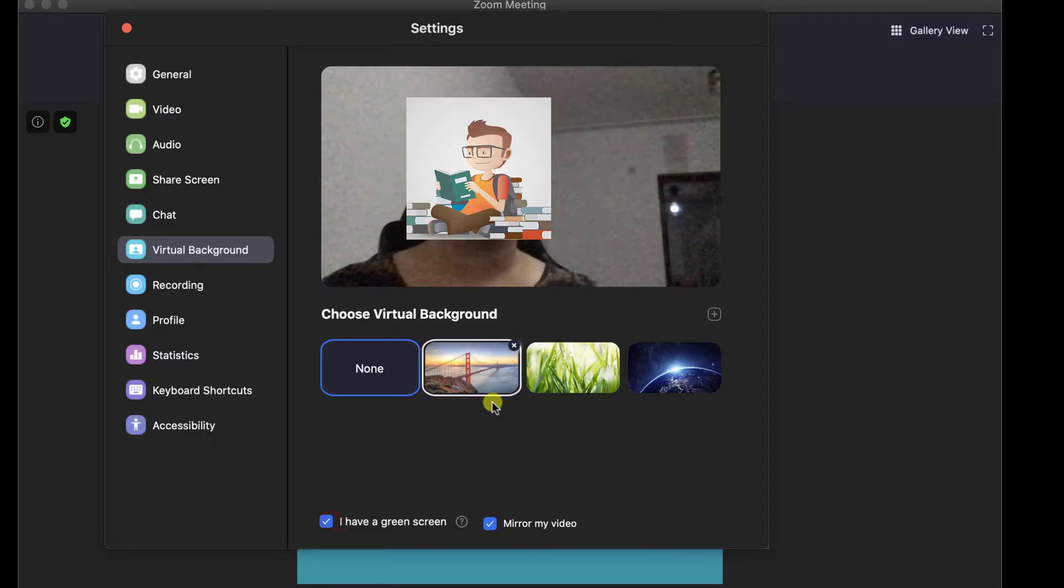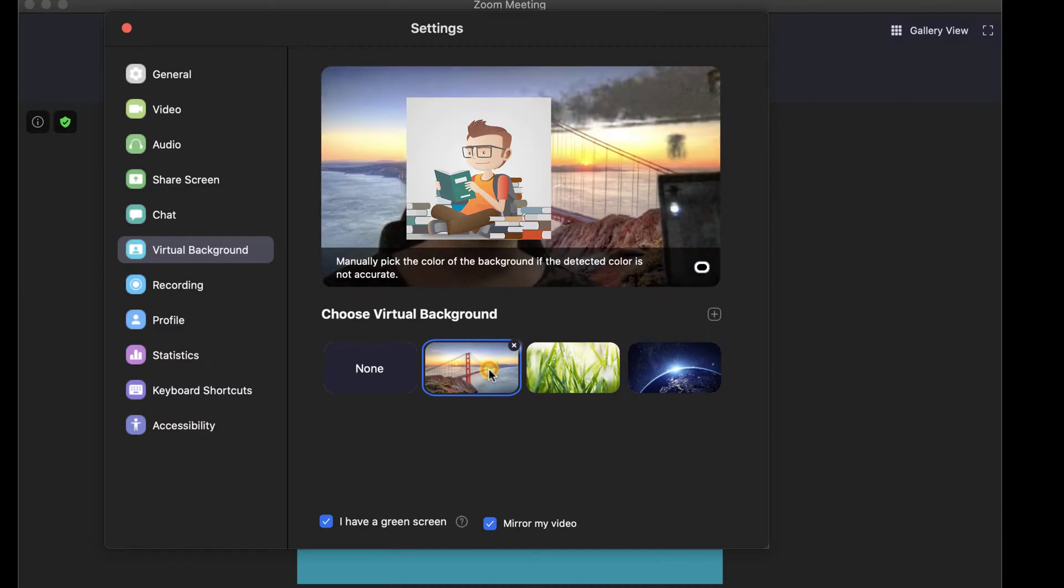You can choose what virtual background you wish from the list. Let's test some. It looks nice.